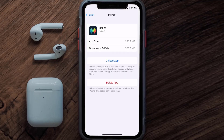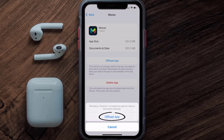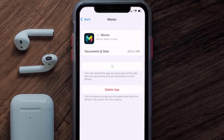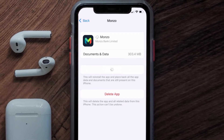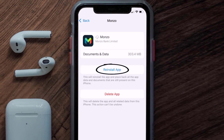Once you're on this screen, you need to tap on Offload App. Tap again to confirm. It'll take a bit for processing, and then a Reinstall button will show up.